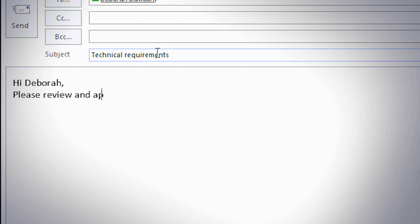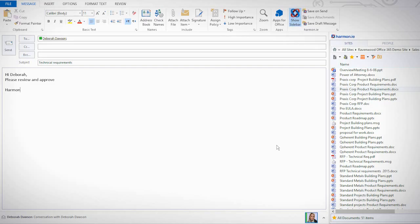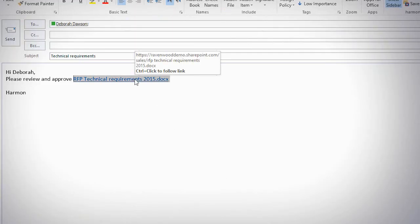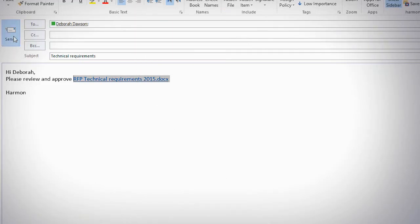You can then share it with other colleagues by writing an email and then dragging and dropping a link directly from Harmony, asking to collaborate on one single online copy, thus preventing document chaos or data leakage.